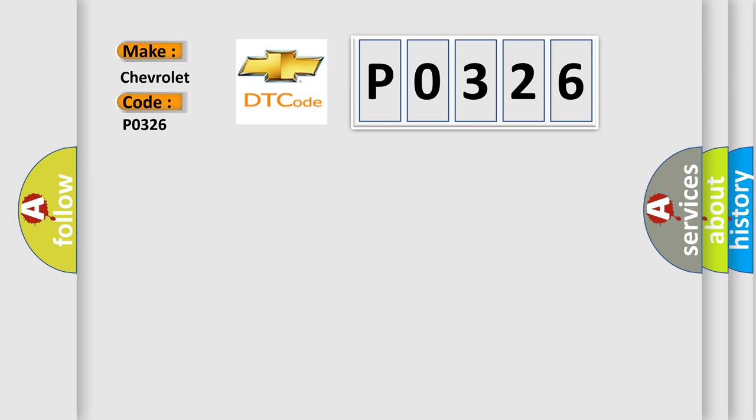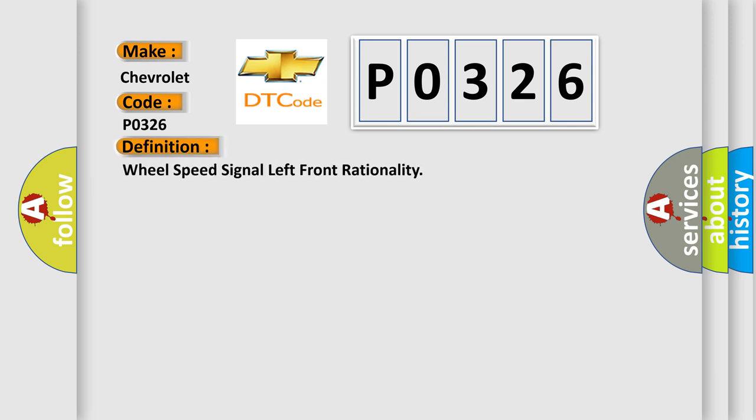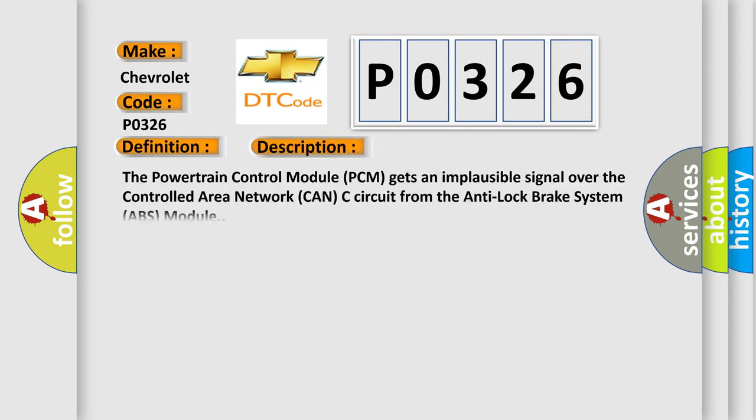The basic definition is Wheel speed signal left front rationality. And now this is a short description of this DTC code. The powertrain control module PCM gets an implausible signal over the controlled area network CAN-C circuit from the anti-lock brake system ABS module.